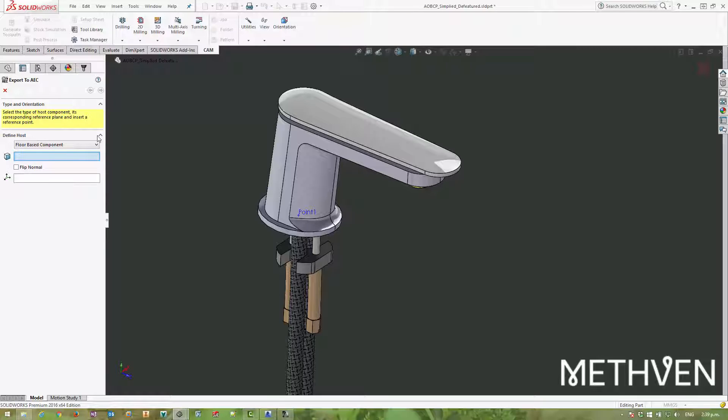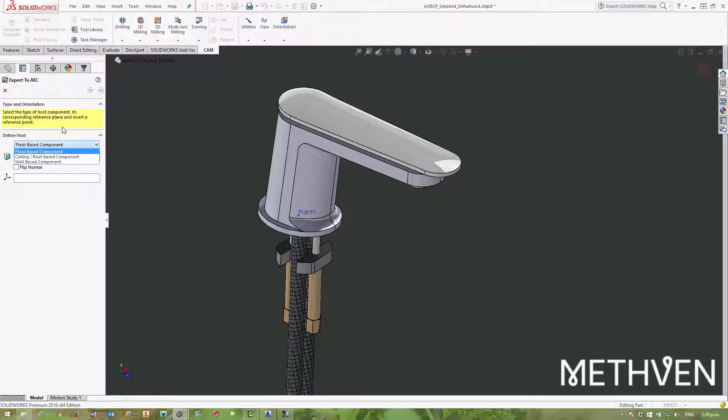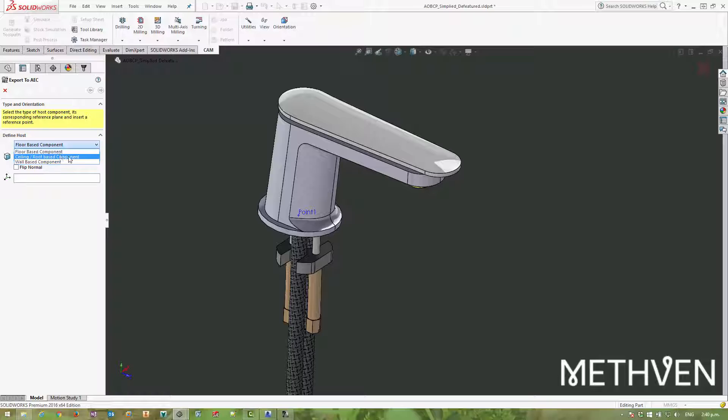And so when you're creating BIM content, one of the things you need to define is how it interacts with the world it gets put into. So typically there are more options than this in other products, but essentially, is it going to be floor mounted, ceiling mounted, or mounted on a wall?